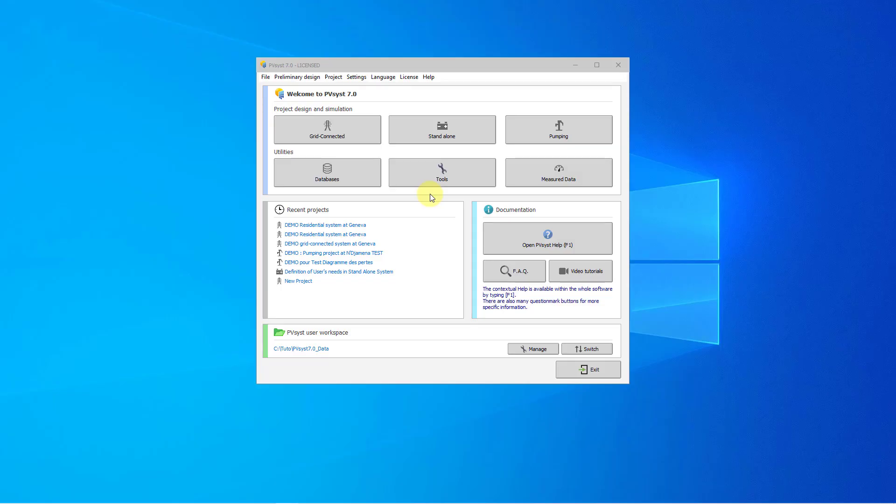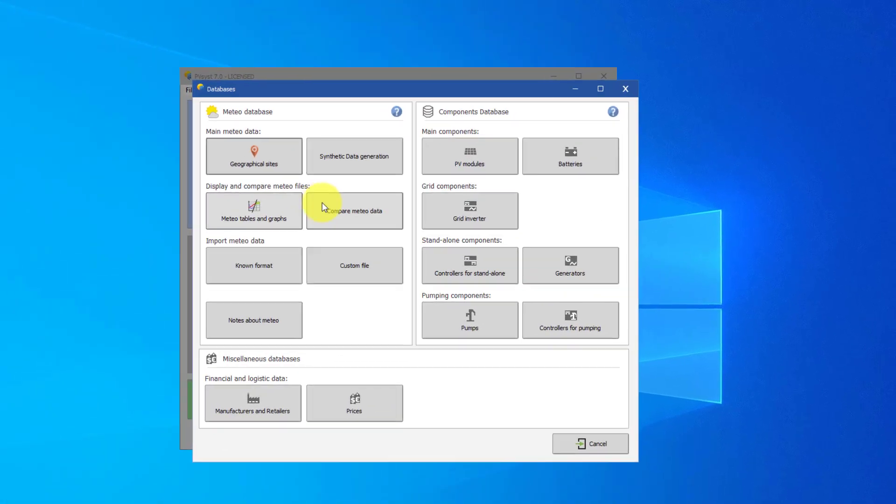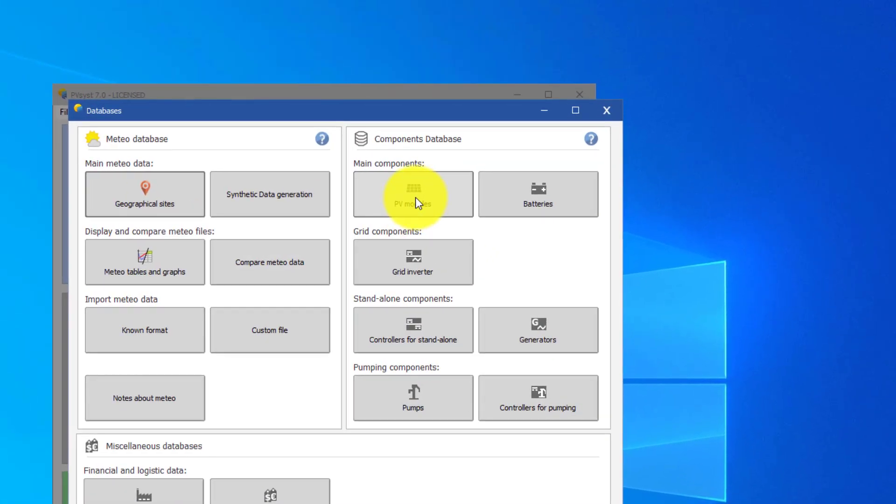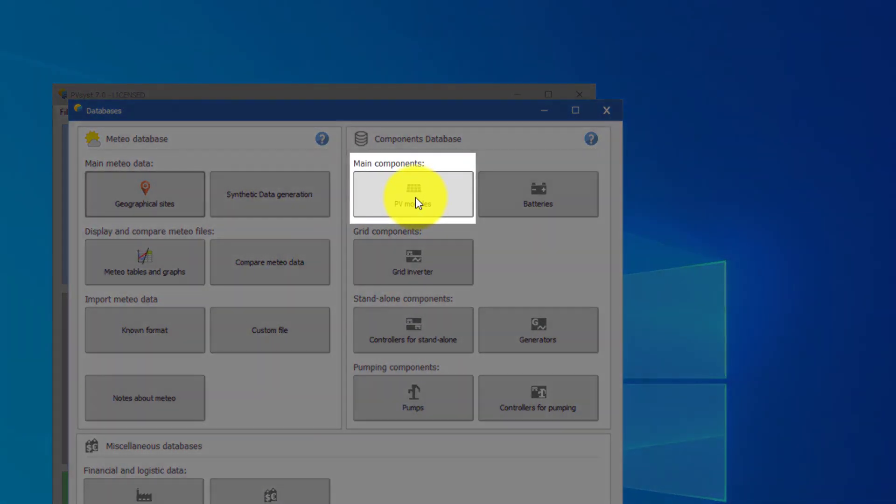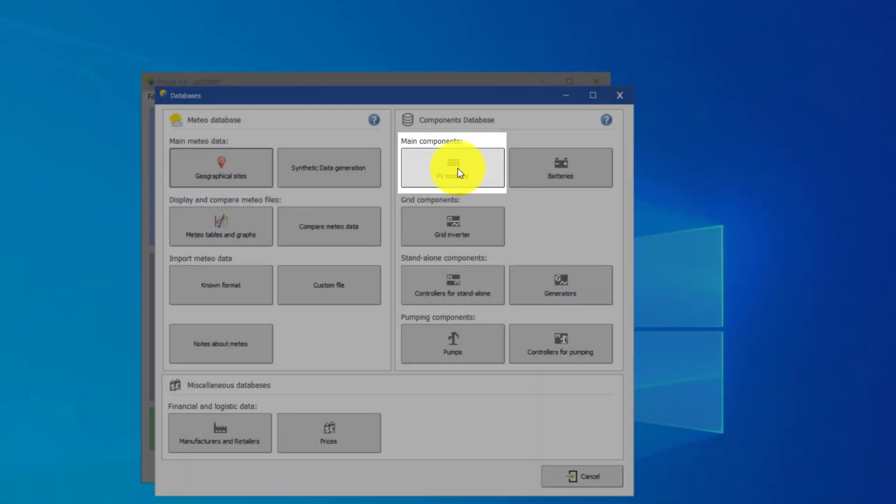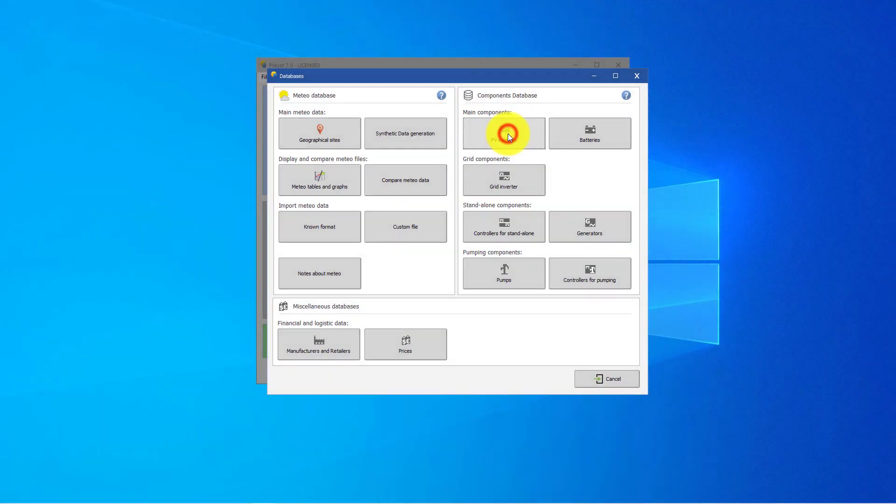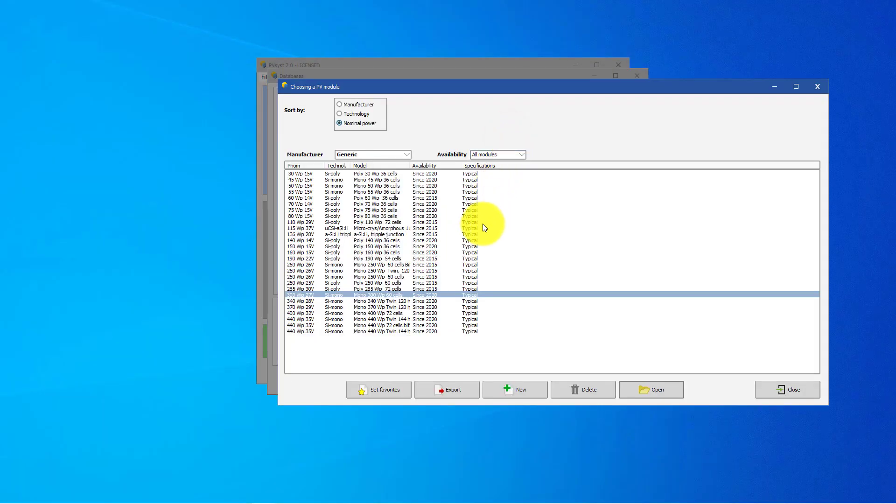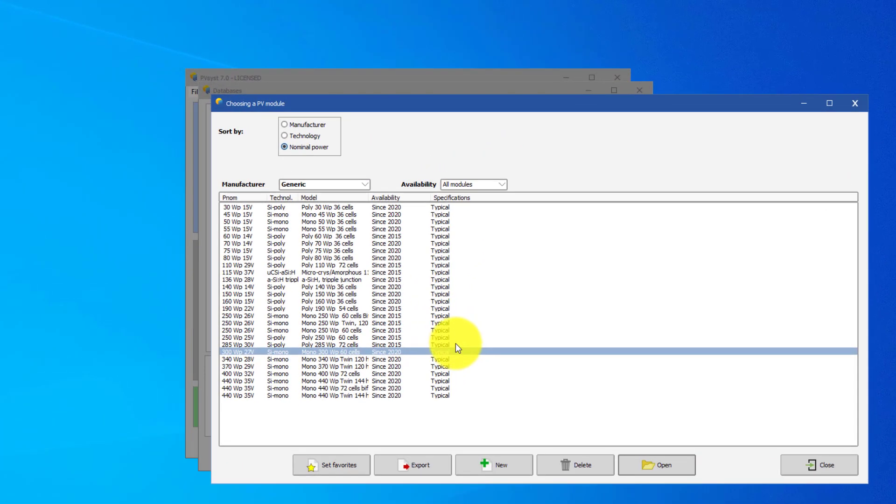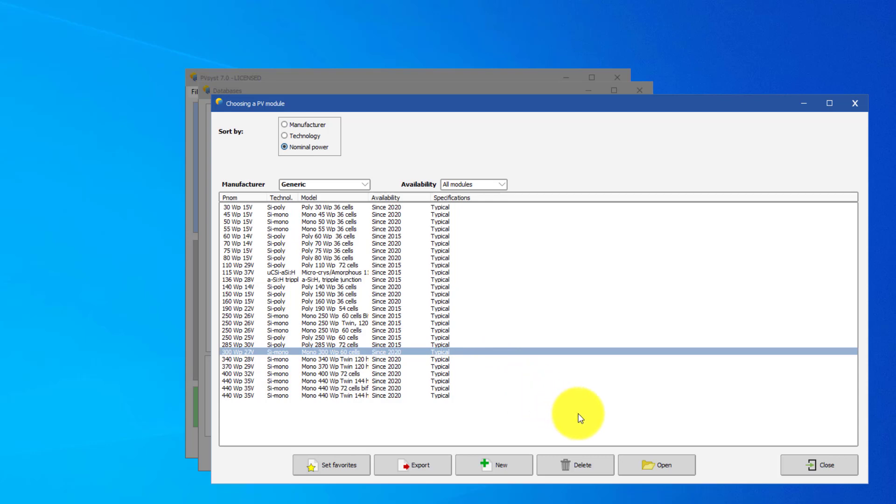It is possible to create new PV modules from scratch in the PVSYST database, but in practice it is much easier to start from a similar PV module that is already present in the database, modify the main parameters according to the datasheet, and store it under a new name. We choose a generic module for this example. After selecting the PV module from the list, click on Open.